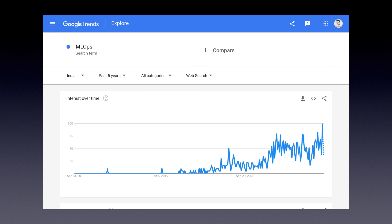If I show you how popular MLOps is becoming, here is a chart of Google Trends for the keyword MLOps. Before 2018, before the term was coined, there was literally no buzz about this word MLOps. But after 2018, the word has caught on and you can see the total amount of searches happening for MLOps.